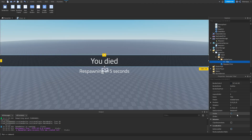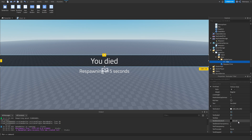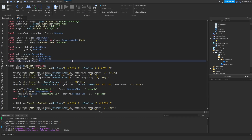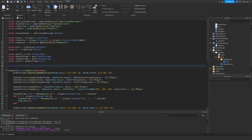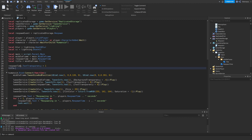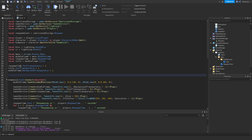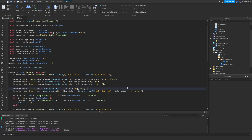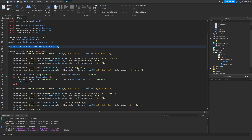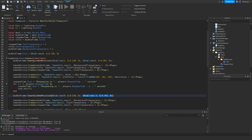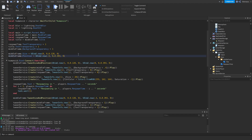To make sure the GUI is hidden at the start, instead of changing it manually in the editor, we'll set it in the script: RespawnTime.TextTransparency = 1, Title.TextTransparency = 1, MiddleFrame.BackgroundTransparency = 1, and set MiddleFrame.Size and MiddleFrame.Position to the hidden values — the same as when it's not showing.